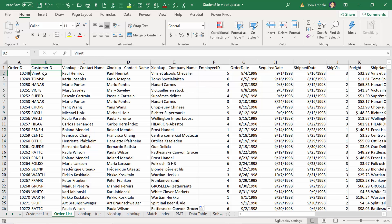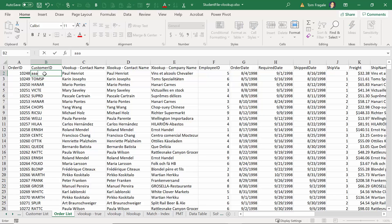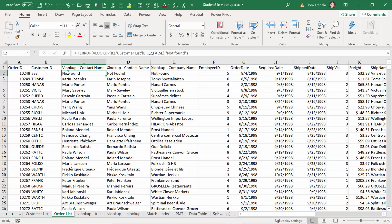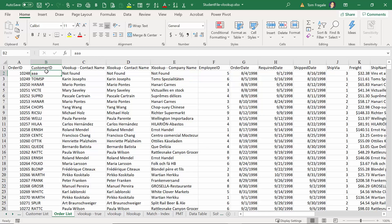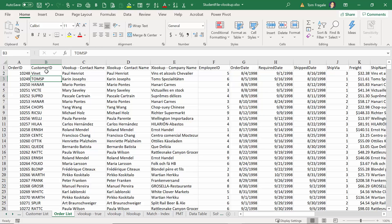That's a big advantage of the XLOOKUP — we can actually go to the left of the column we're trying to match. I'll copy that down. Now if I type in 'aaa,' this one says 'not found' because we had to use IFERROR with the VLOOKUP, but this one says 'not found' because it's built right into the XLOOKUP. I really think they've made the XLOOKUP better and easier to use than the VLOOKUP for all these reasons. Let's put that back.